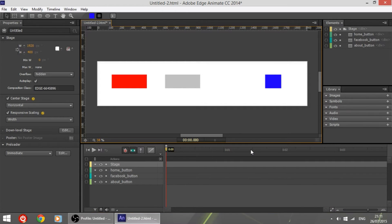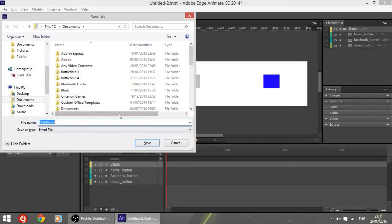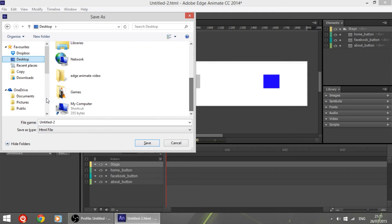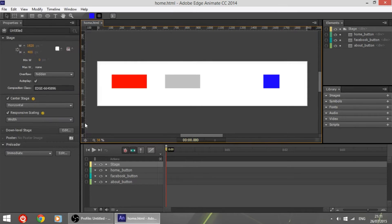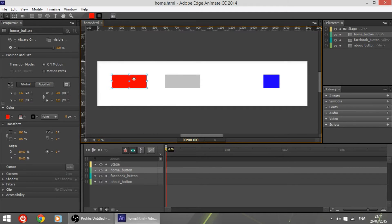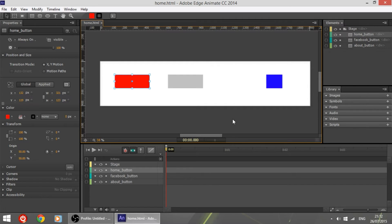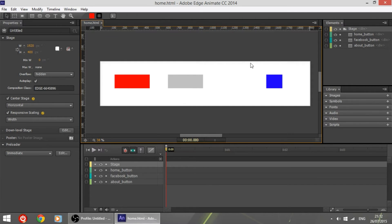So this is the home button, this is the about button, and this is the Facebook button. It is very easy to link pages with each other, but first let's save the page. It is suggested that you save all the pages in the same folder so that you have an easy link to do in the code. I'm going to name it 'home'. We will have the three buttons and make a simple piece of code to link the two buttons to local pages and this one to an external Facebook page.